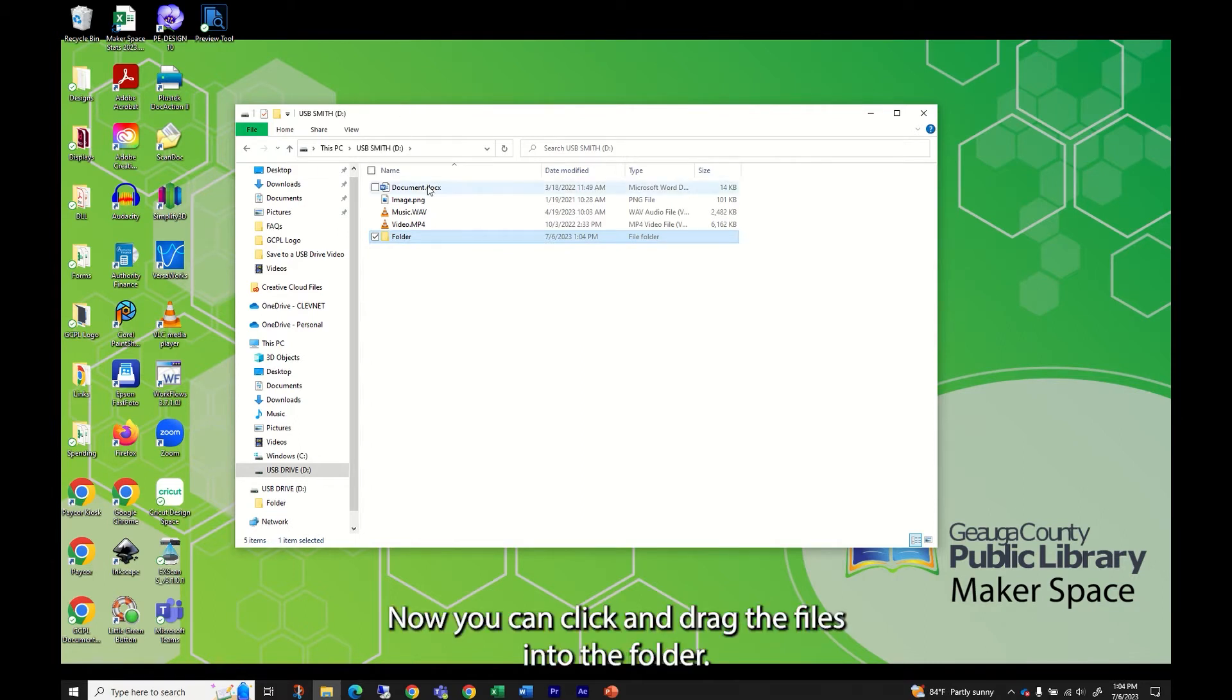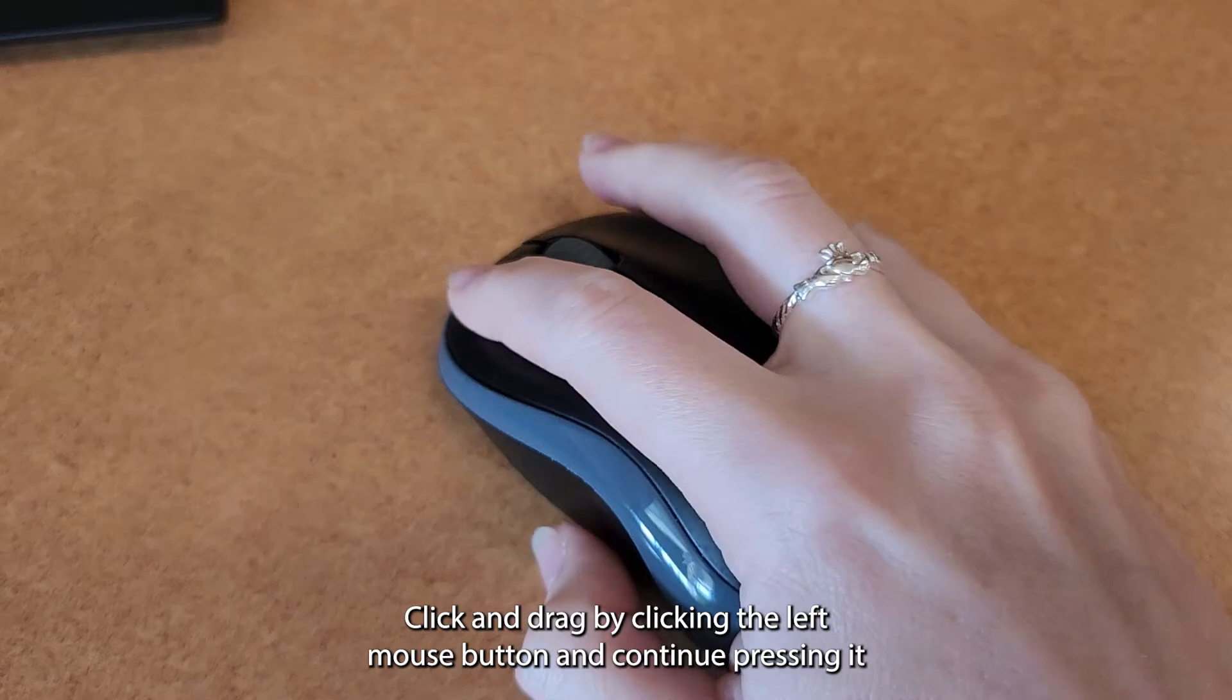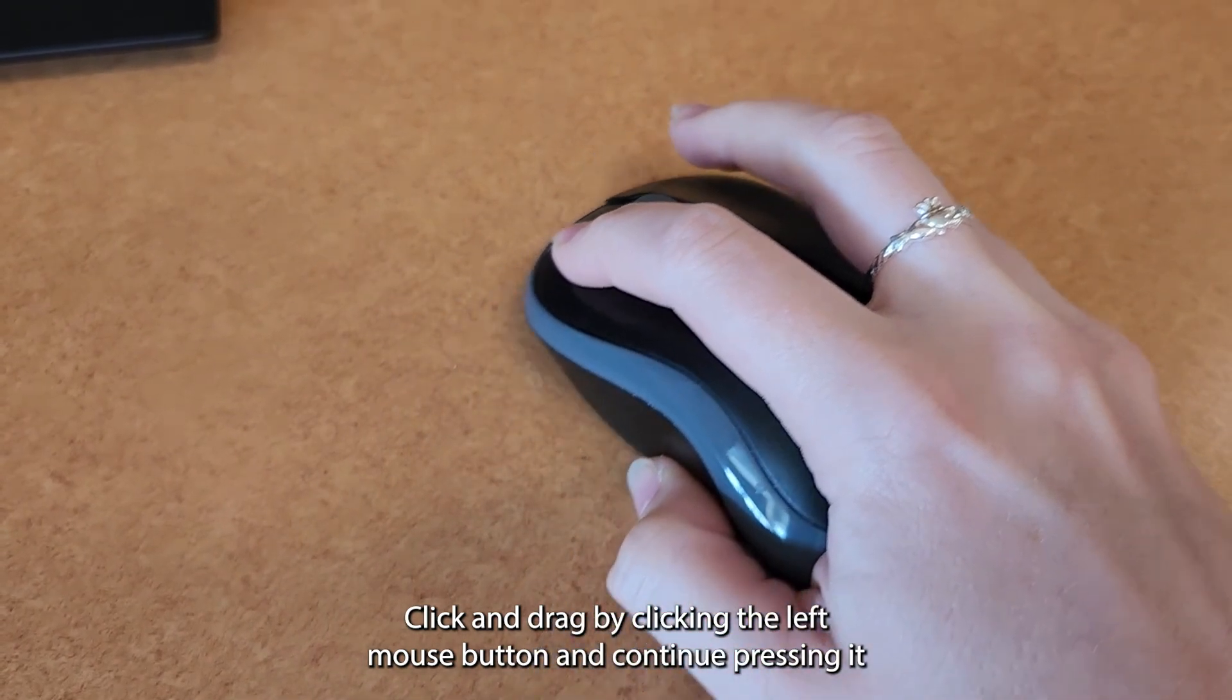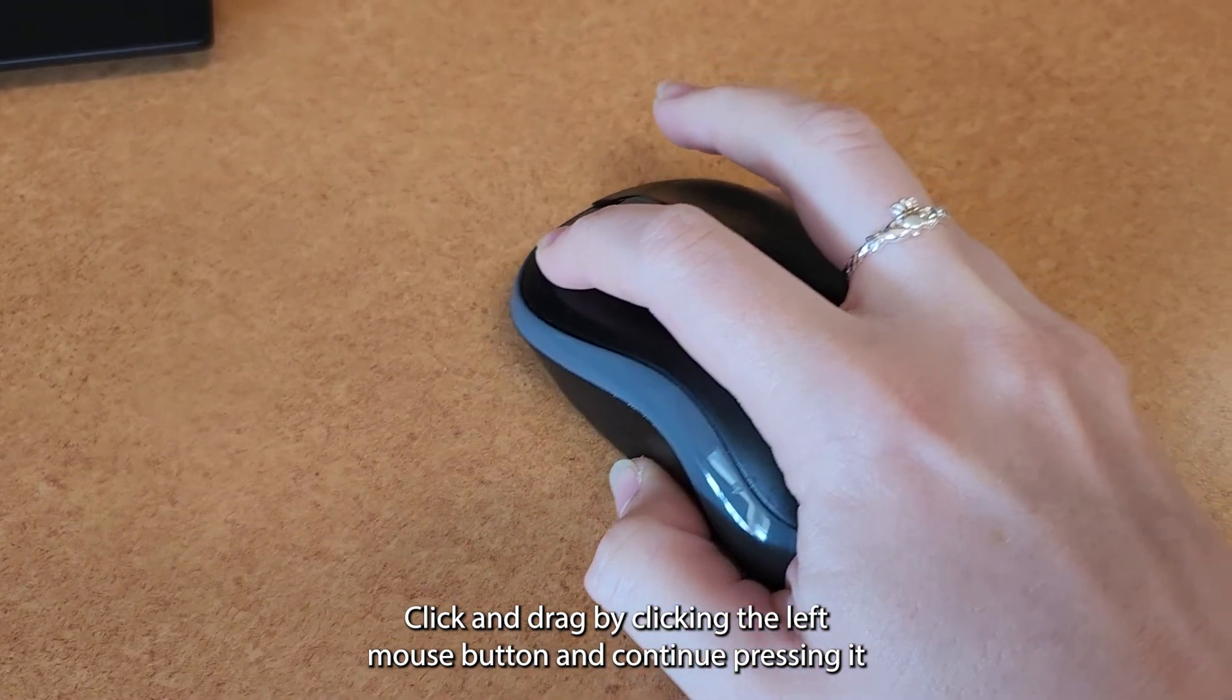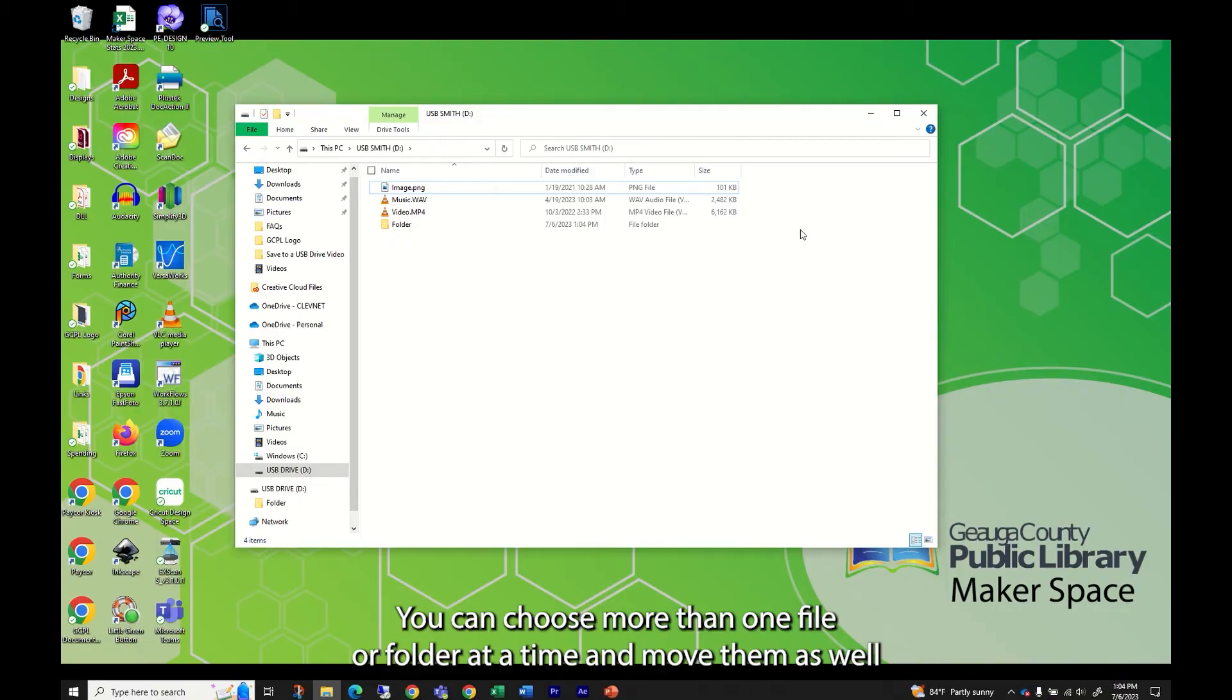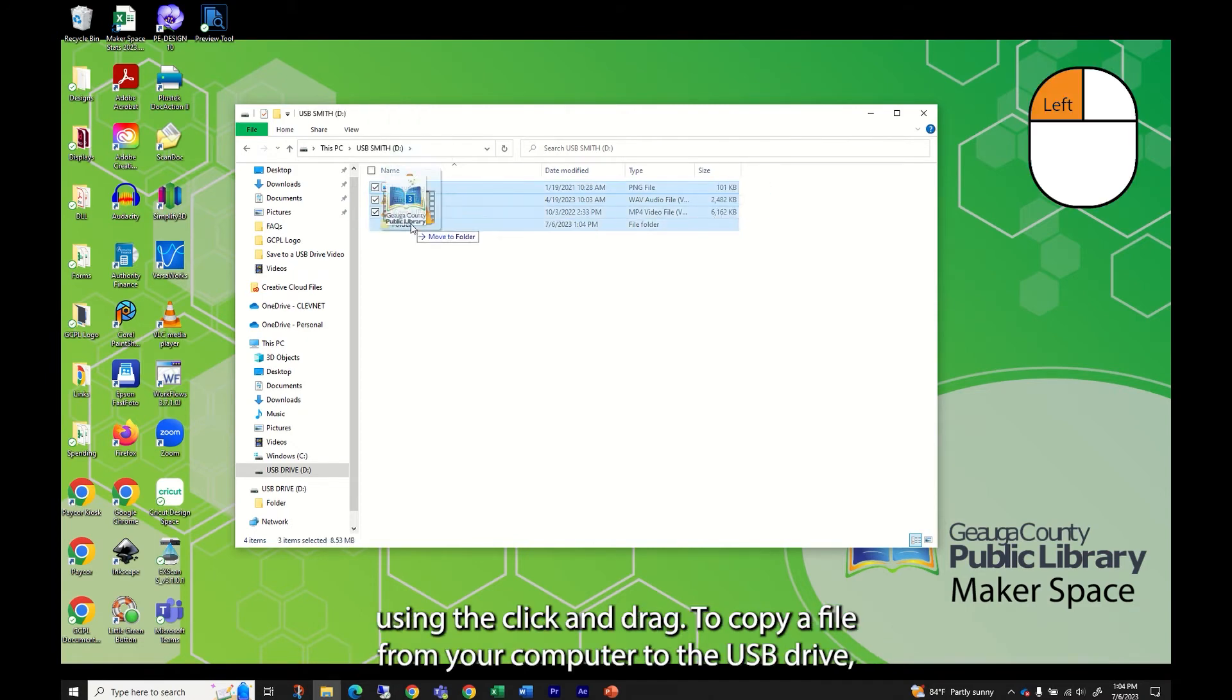Now you can click and drag the files into the folder. Click and drag by clicking the left mouse button and continue pressing it as you move the mouse. You can choose more than one file or folder at a time and move them as well using the click and drag.